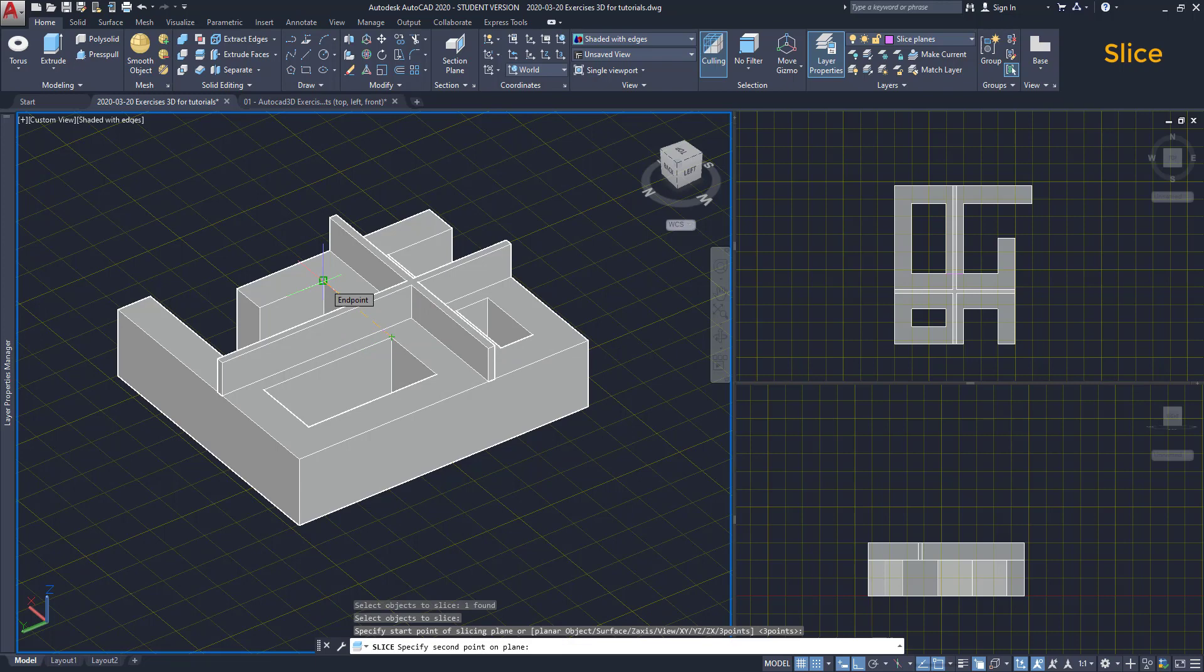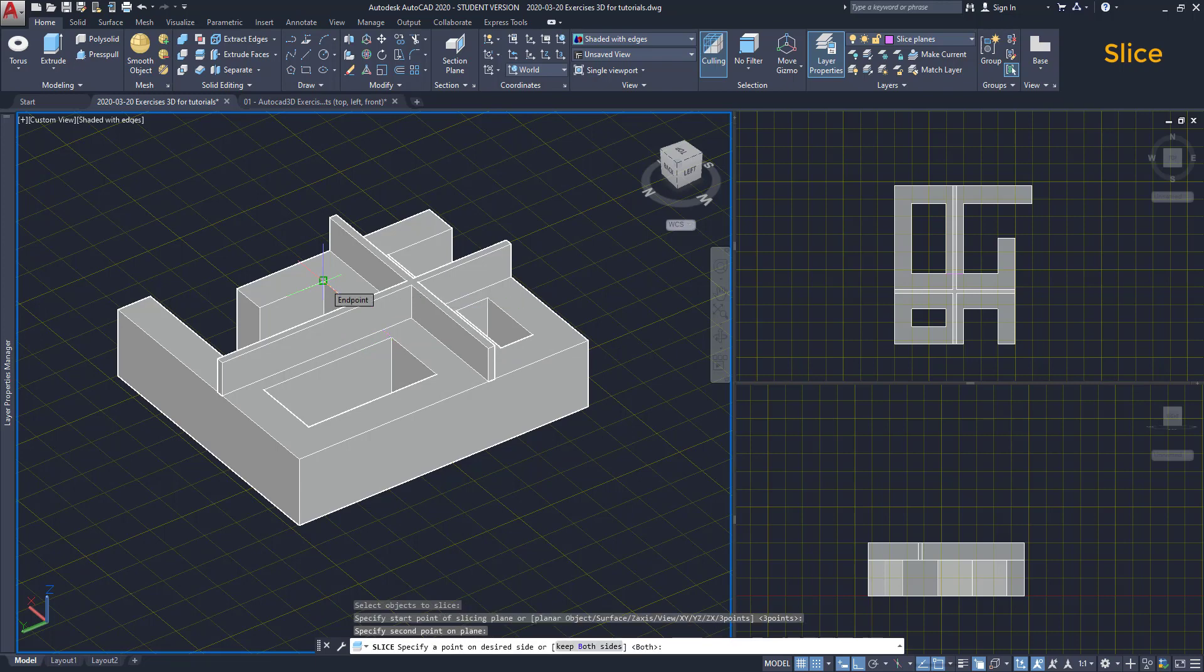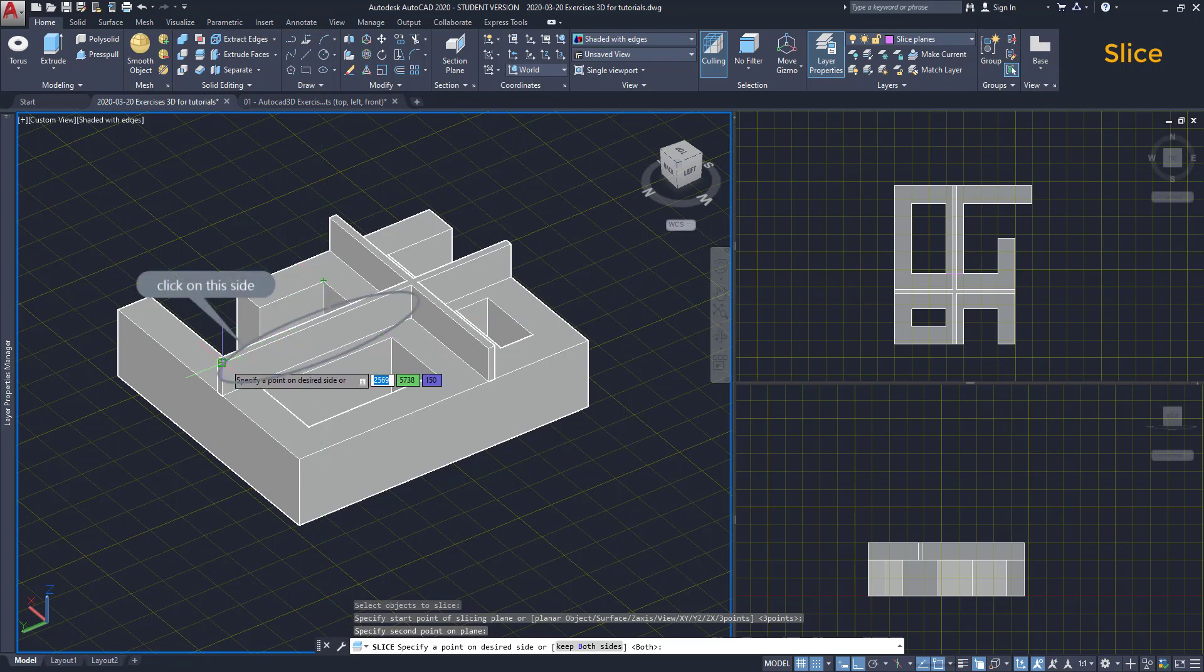Then I have to select the side of the solid that I want to keep. If I click here, the part to the right of the cutting line disappears.